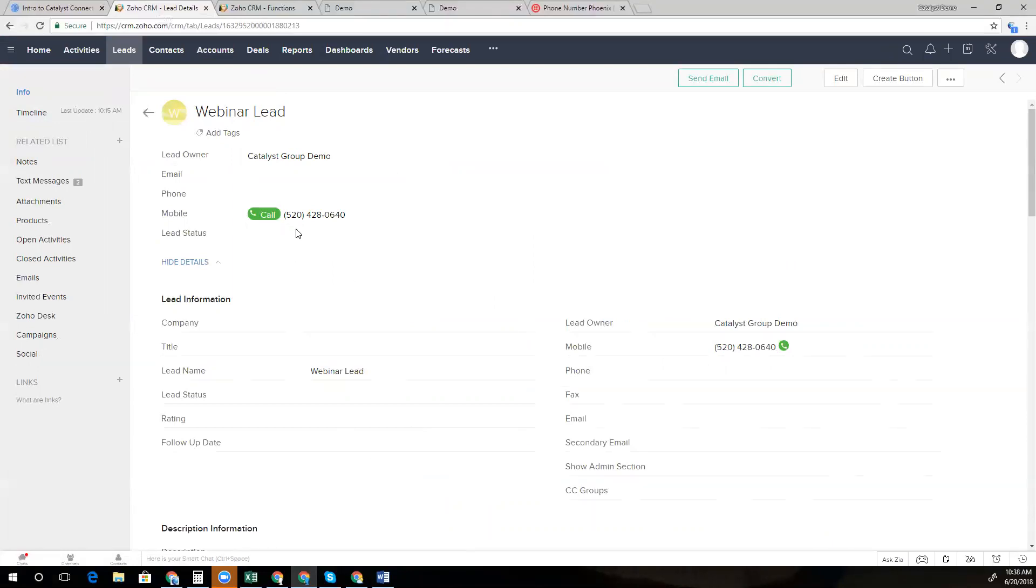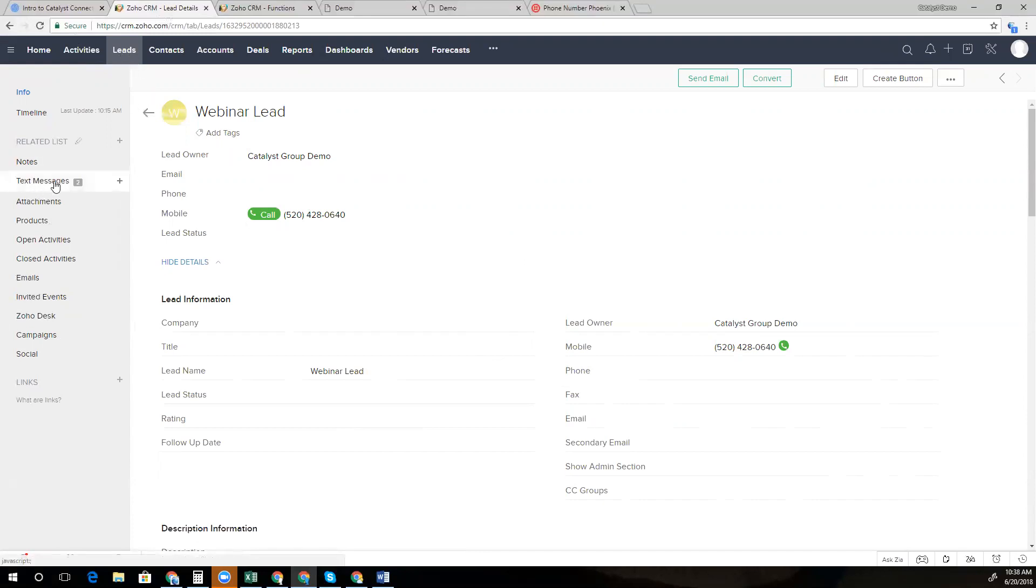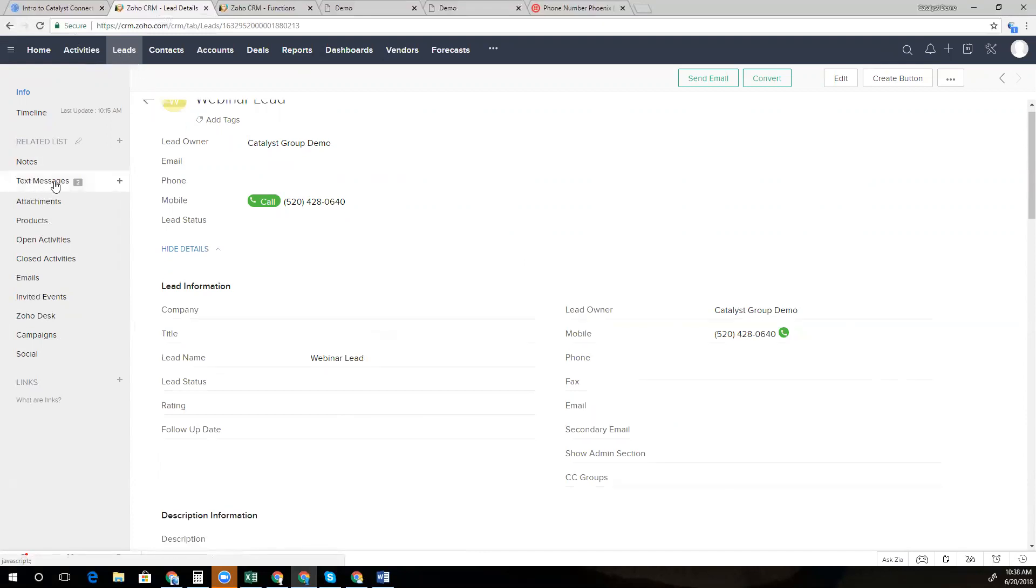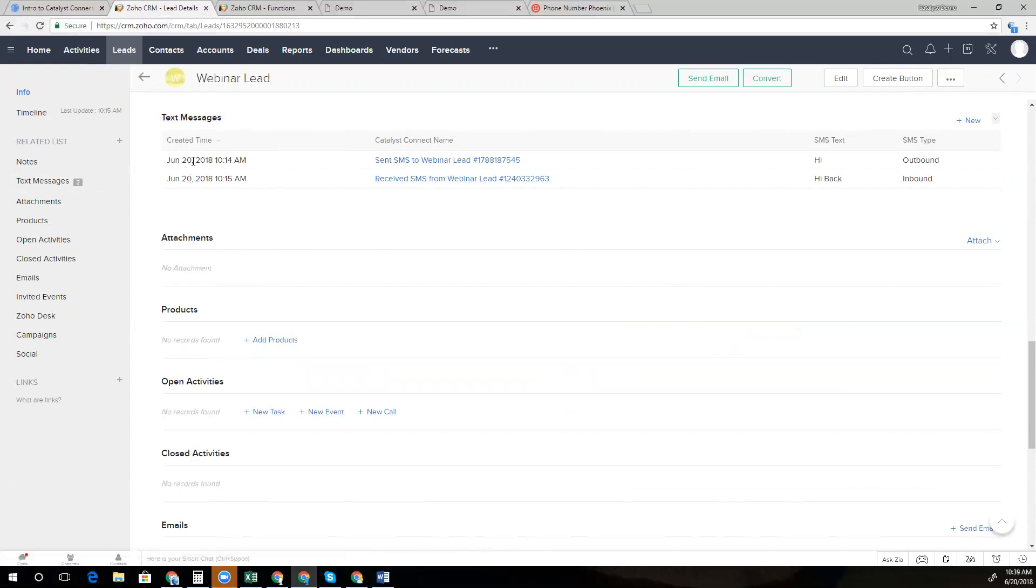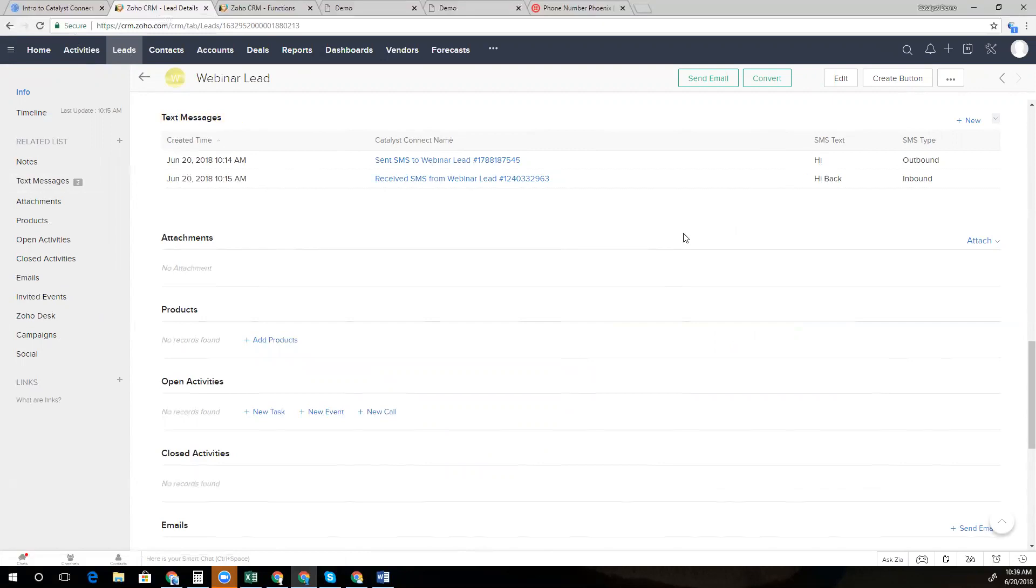Whenever a lead or contact record is updated, that updated phone number or name will sync with the web app and be accessible to you through the Chrome extension, web app, and mobile app. So here we can see that this particular lead has a couple of text messages. So in the CRM, we can reference all messages that have taken place by anyone at our company with this particular client. We can use the related list to sort the messages by date and time or subject, and we can see the full communication of that back and forth.